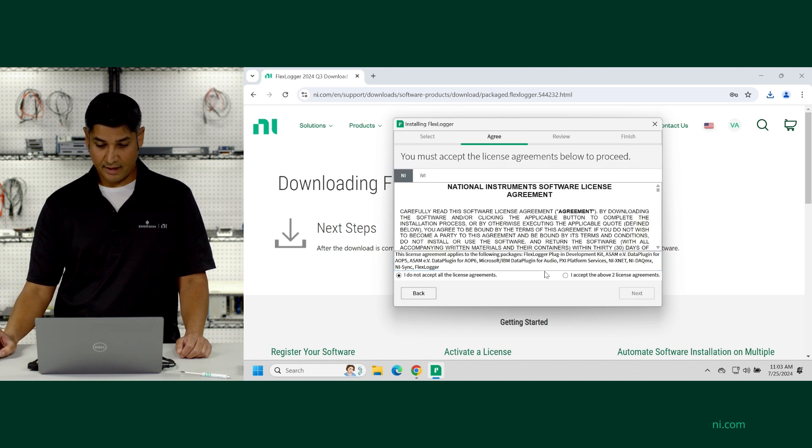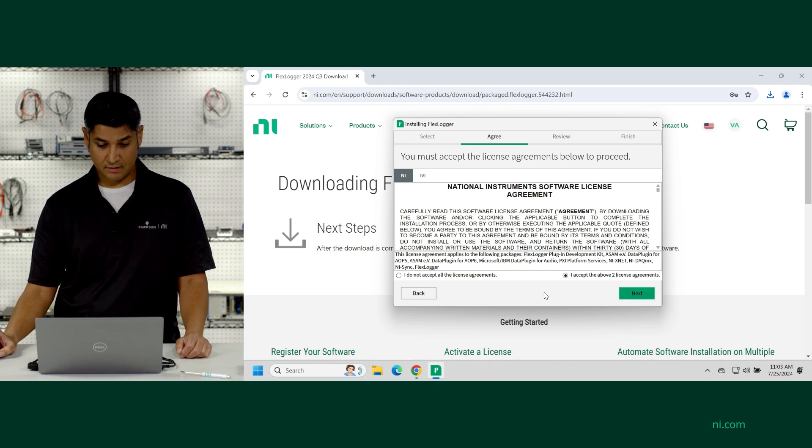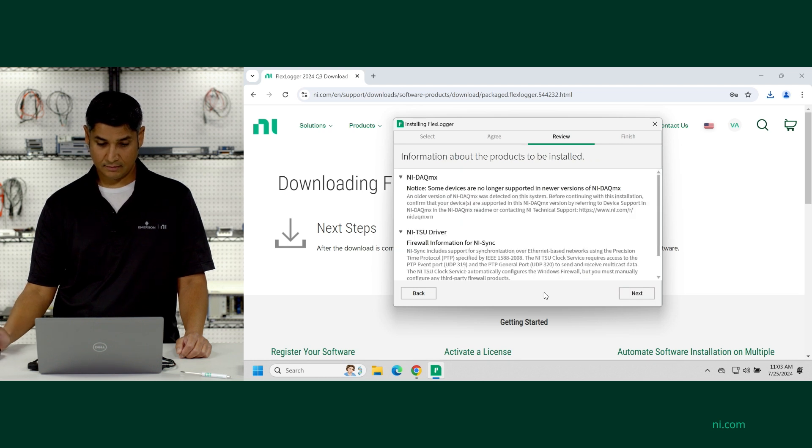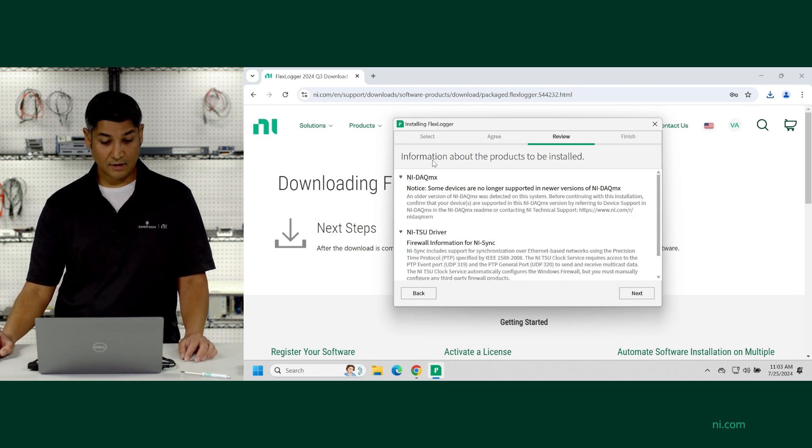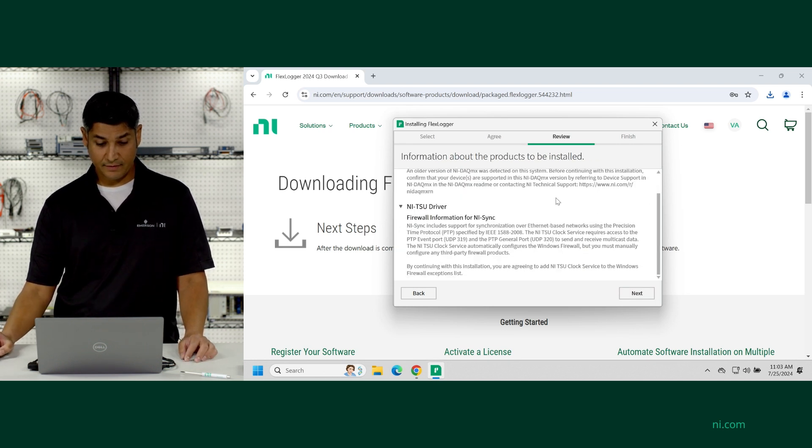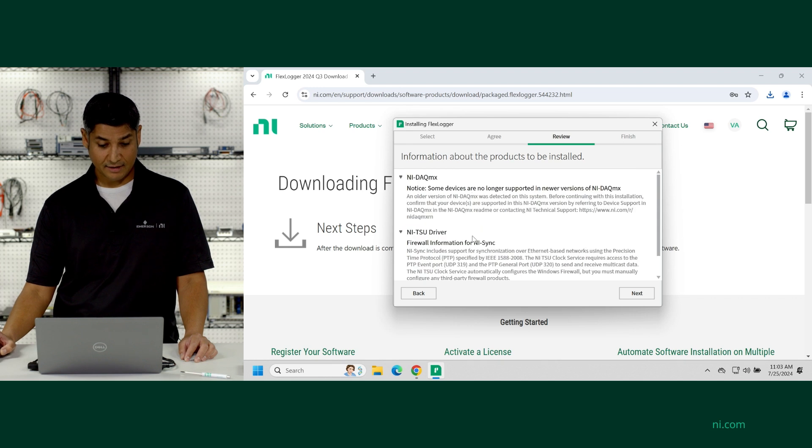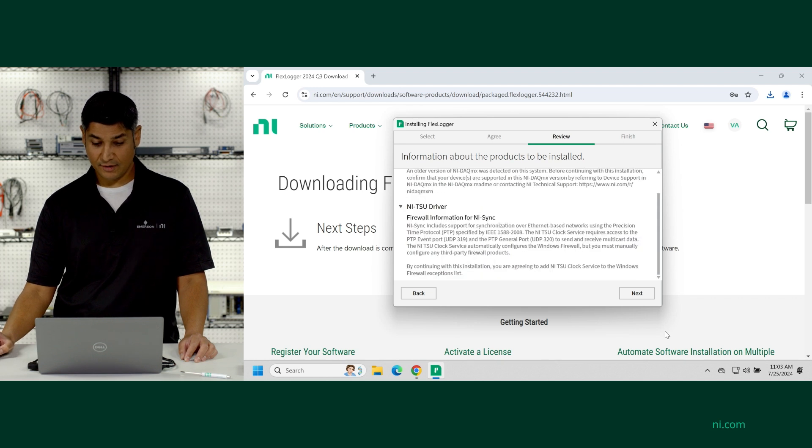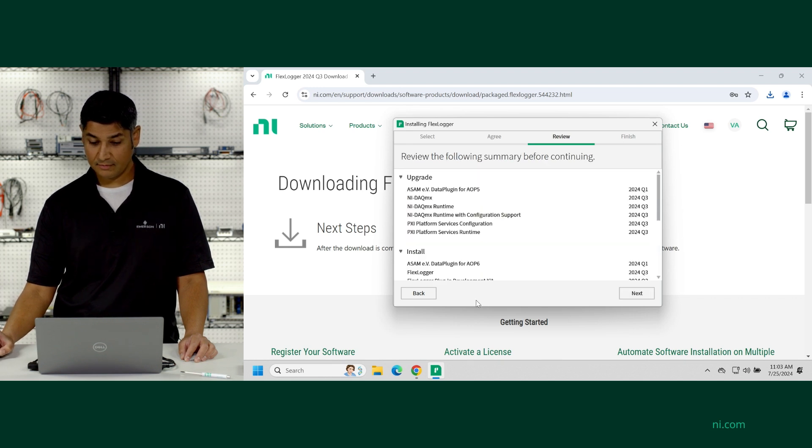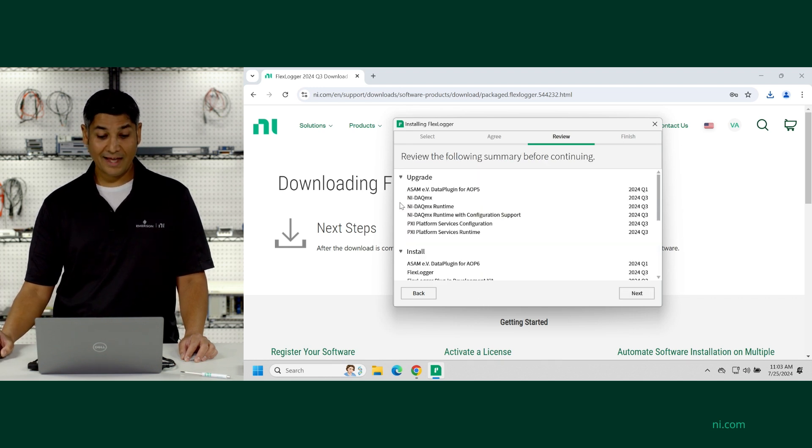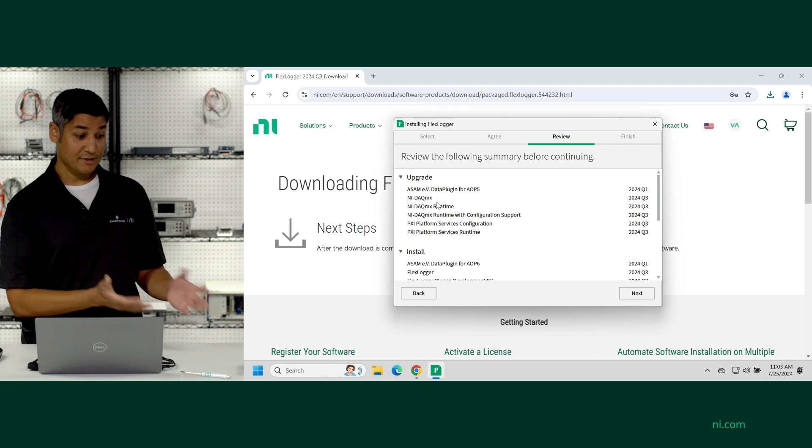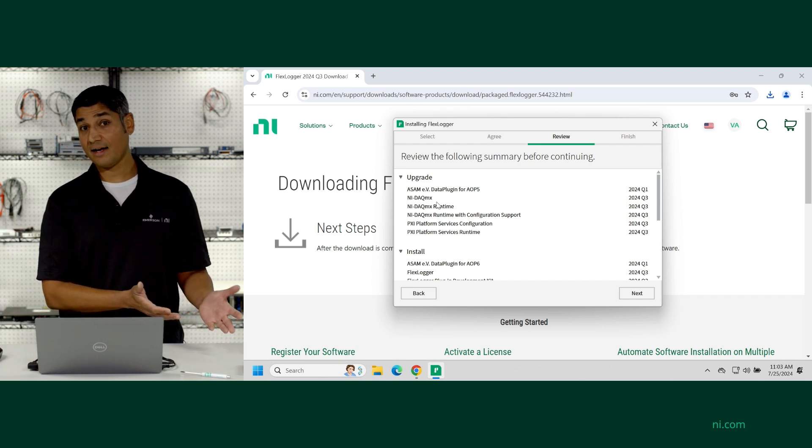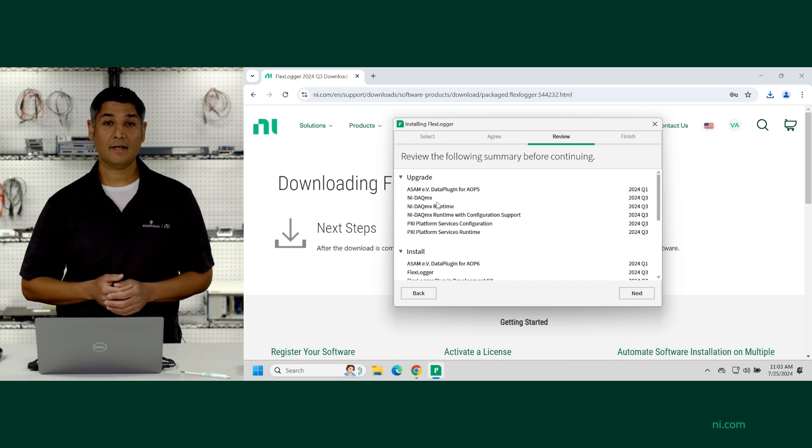And I'm going to accept the license agreements. And it's going to also include NI DAC MX and some other driver software that's helpful. So NI DAC MX is the key driver software that interacts with NI DAC devices.